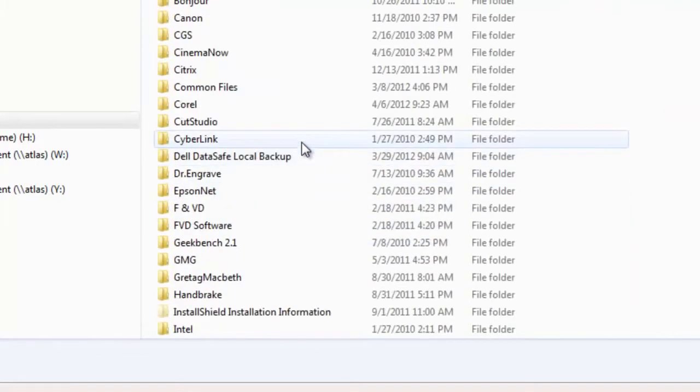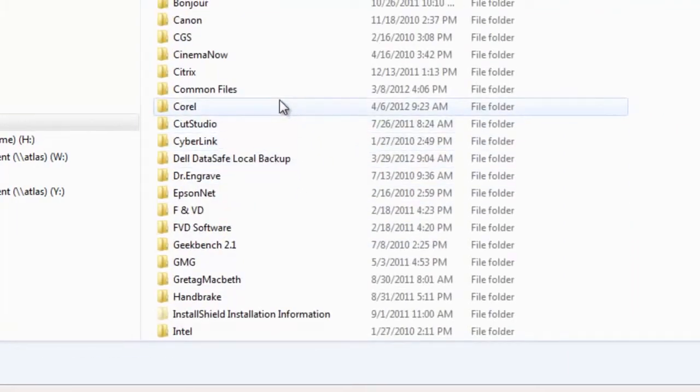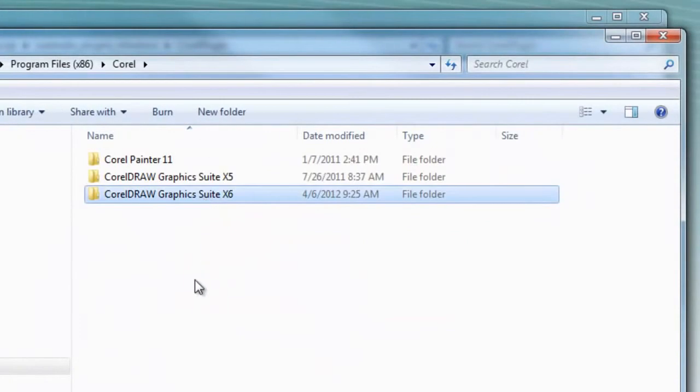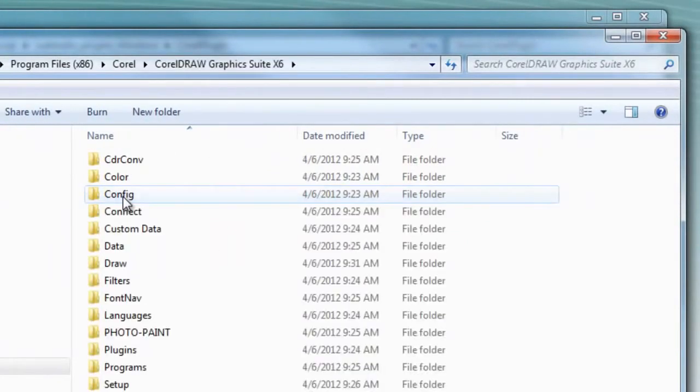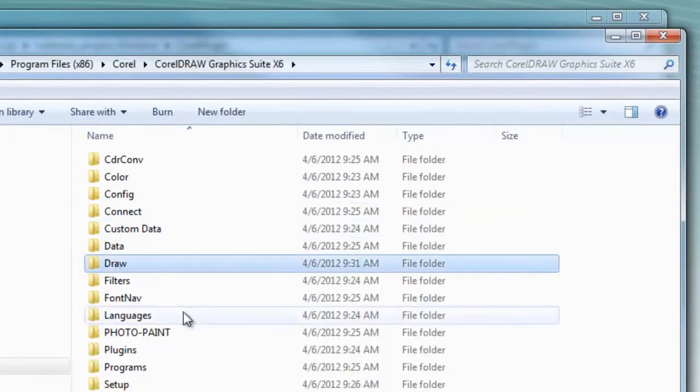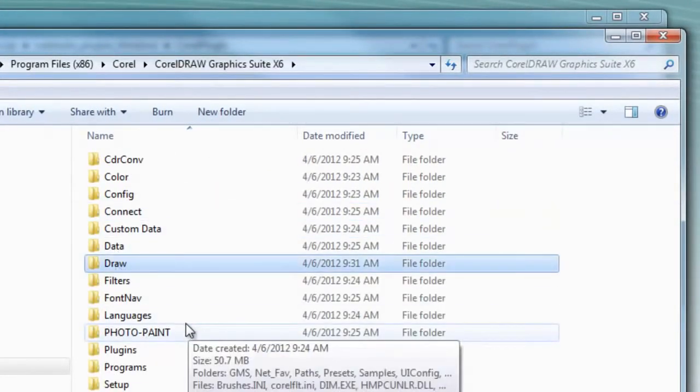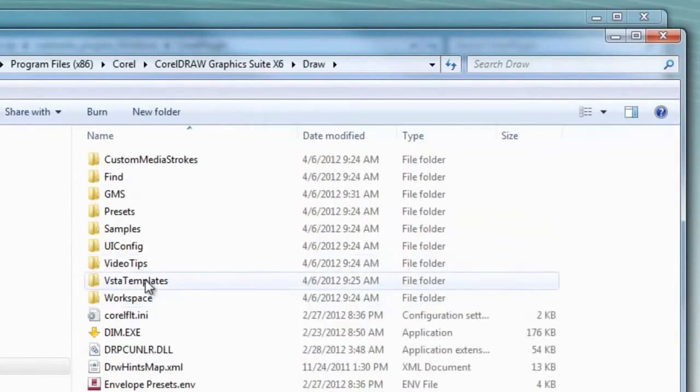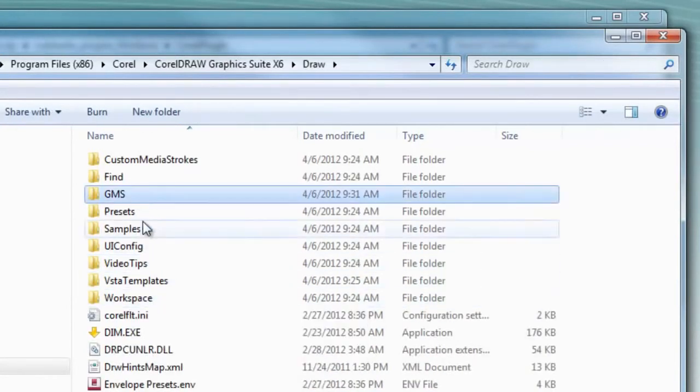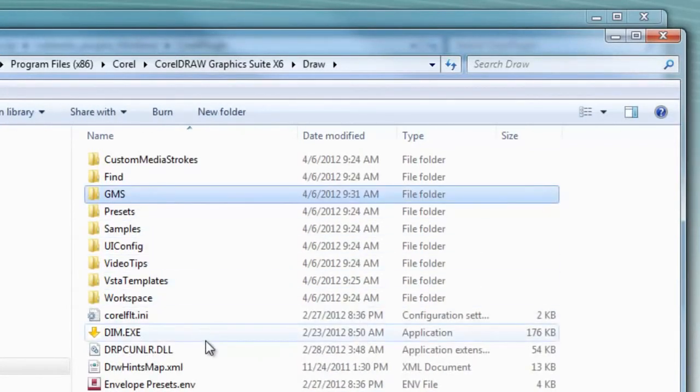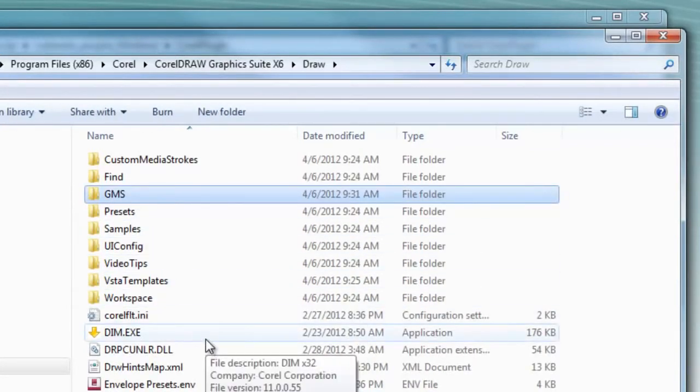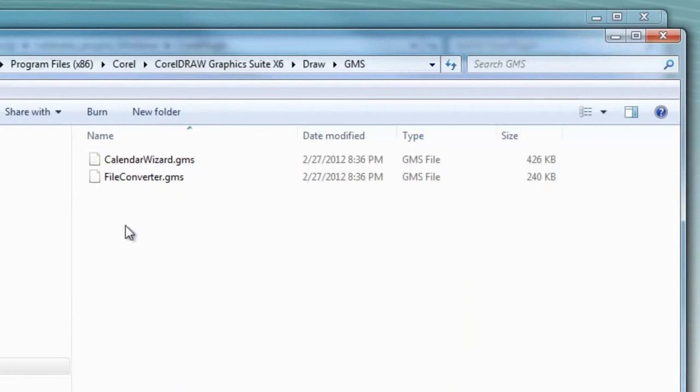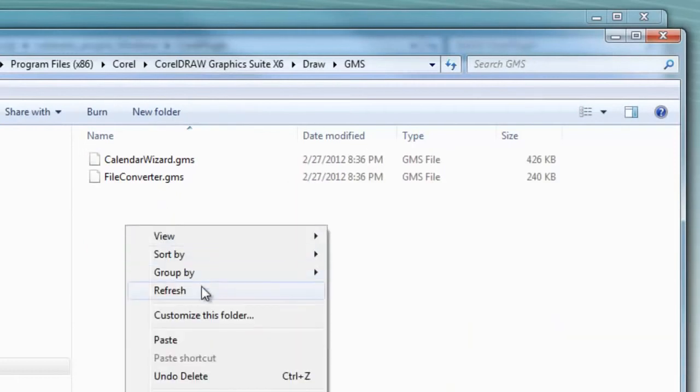Inside Corel will be all of your CorelDRAW suite packages. Open up x6, open up the Draw folder, inside Draw you'll go to the GMS folder. Inside the GMS folder, you'll paste the two files that you just copied.